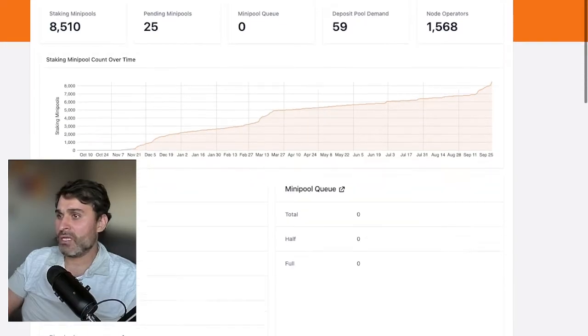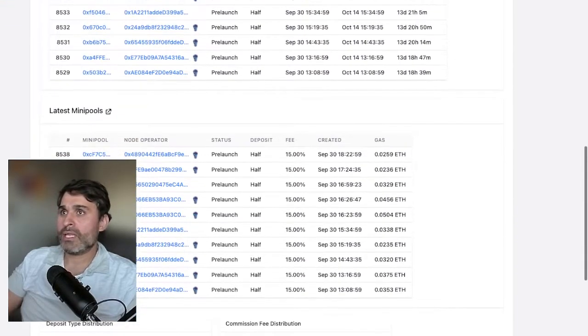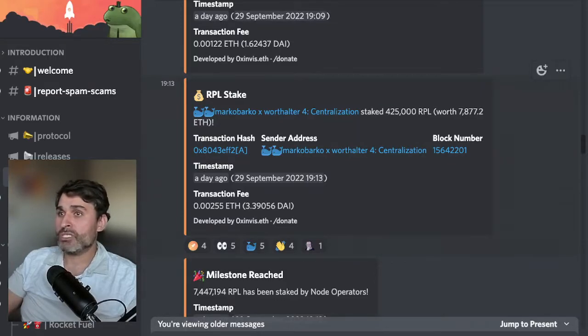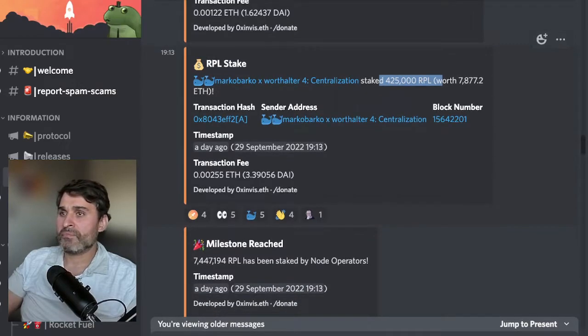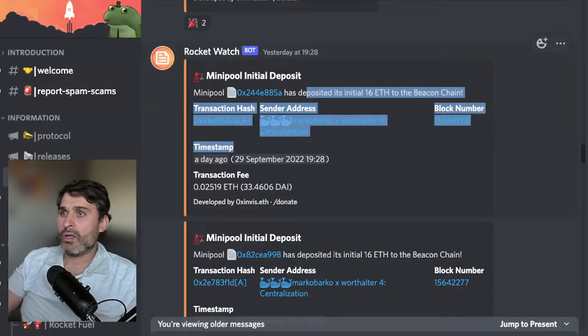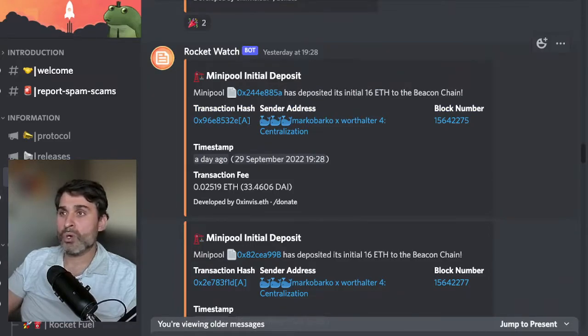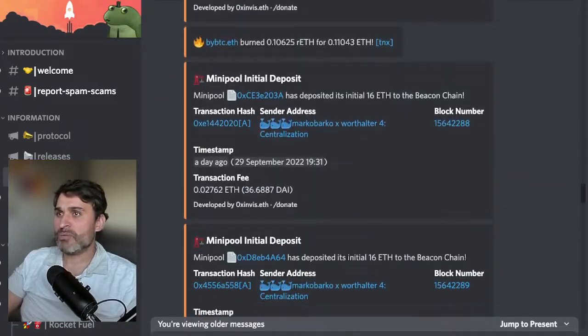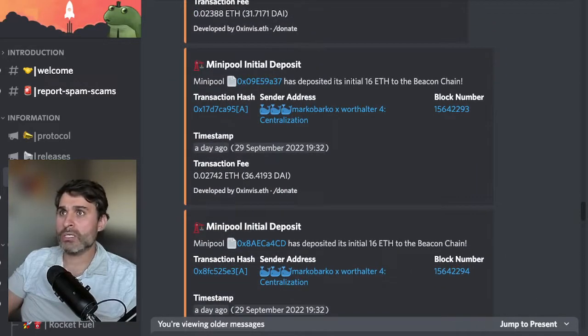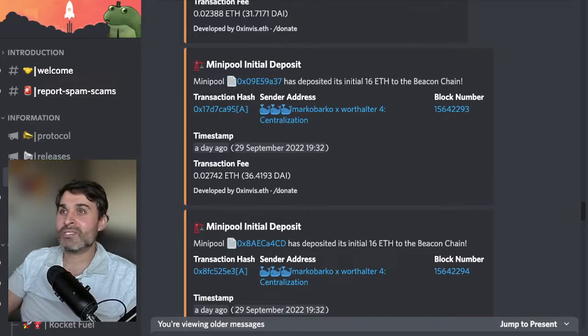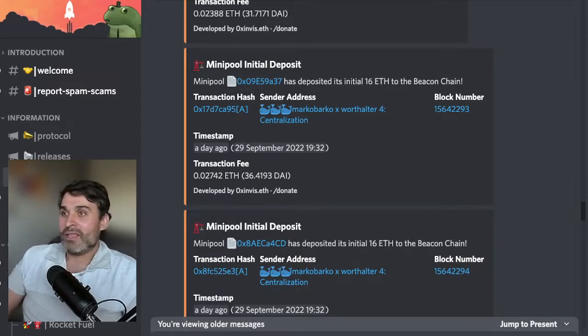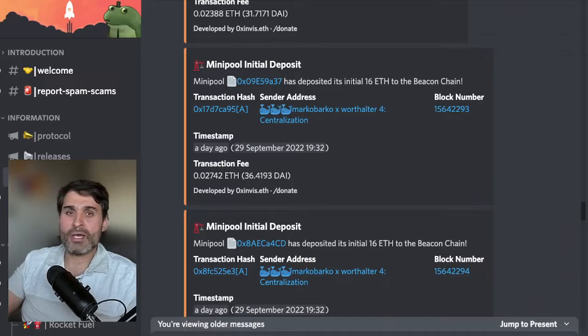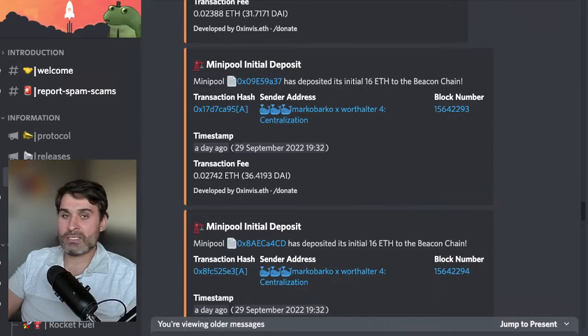Yesterday what happened is Marco Barco and Patricio started their fourth node. Patricio staked 425,000 RPL and Marco started depositing ETH into his node and spinning up mini pools. I think he spun up like 300 mini pools to eat up all the available ETH in the deposit pool that was minted for RETH. It was absolutely amazing. The system was working flawlessly the way we wanted it to work.